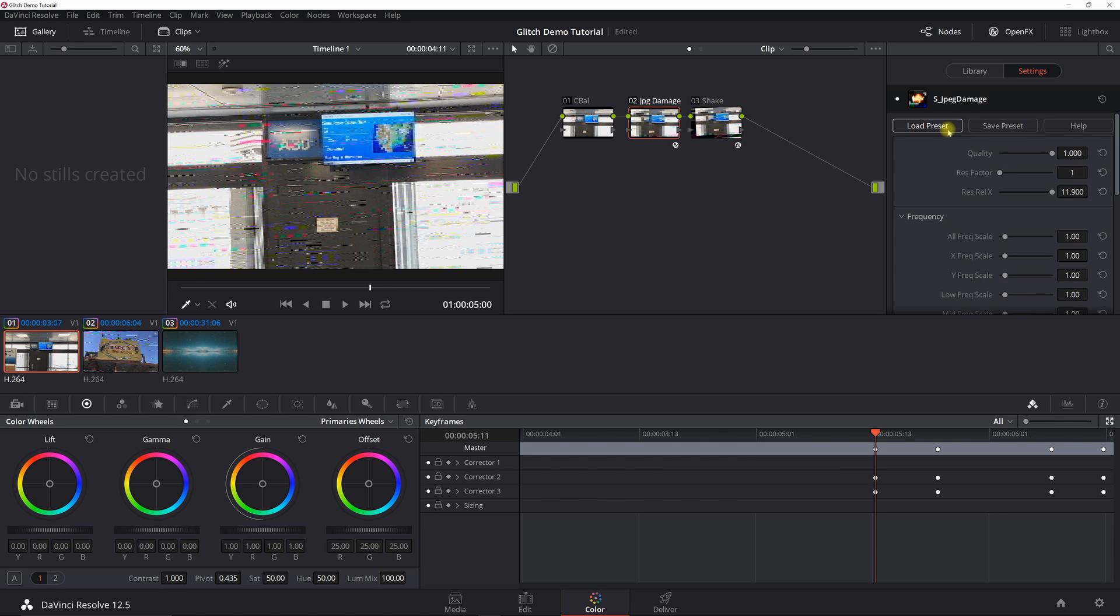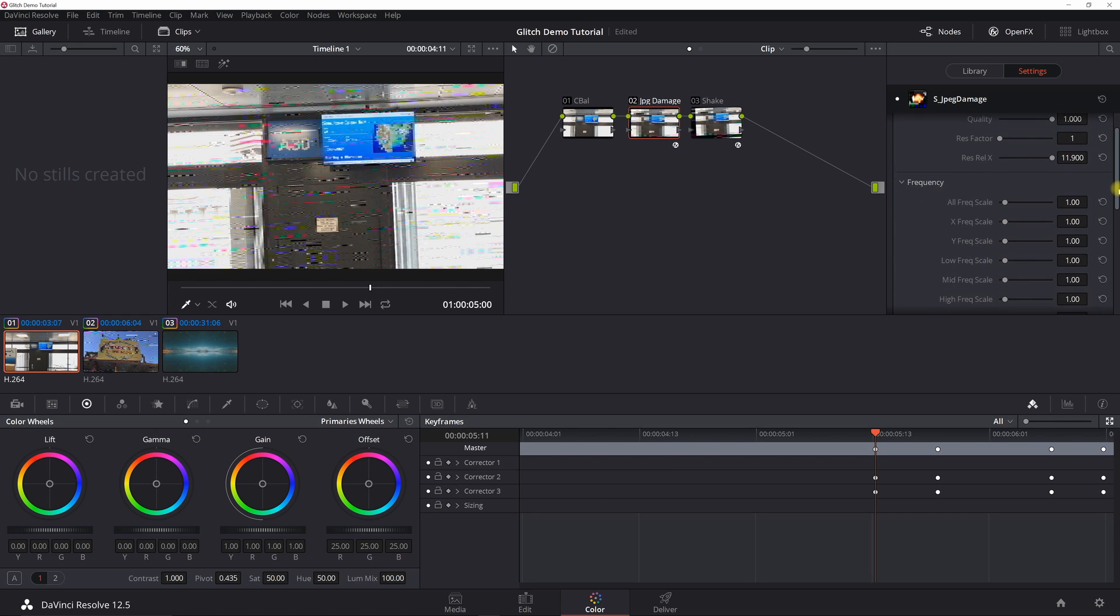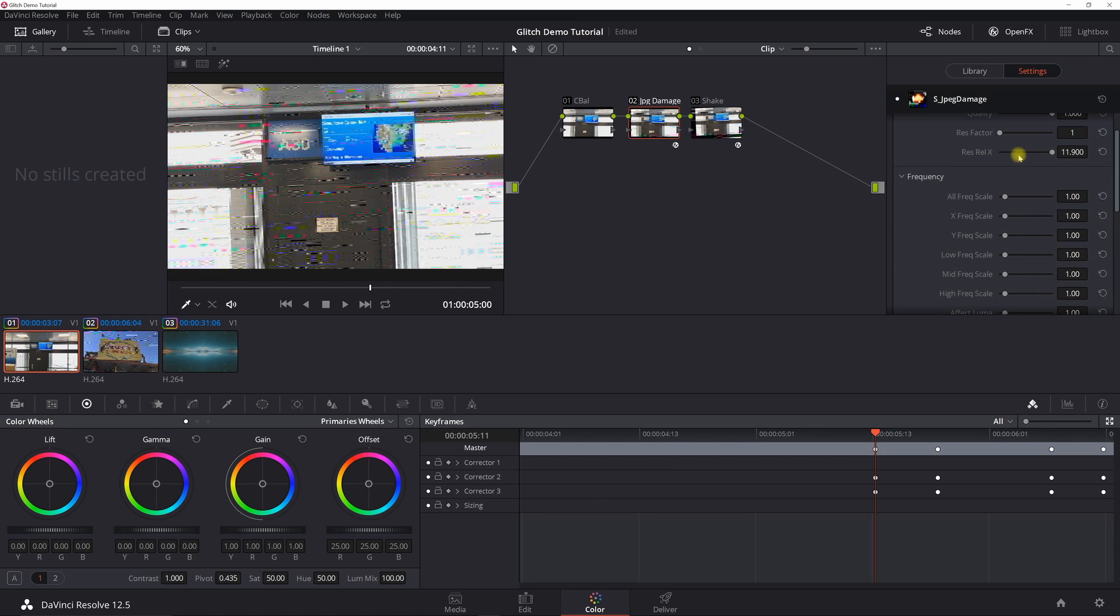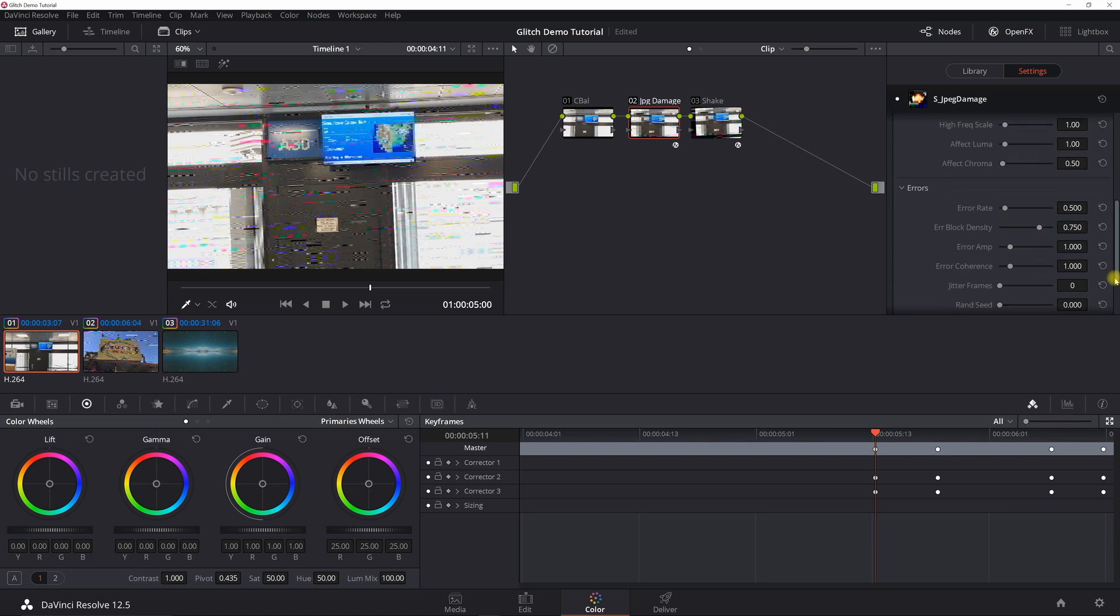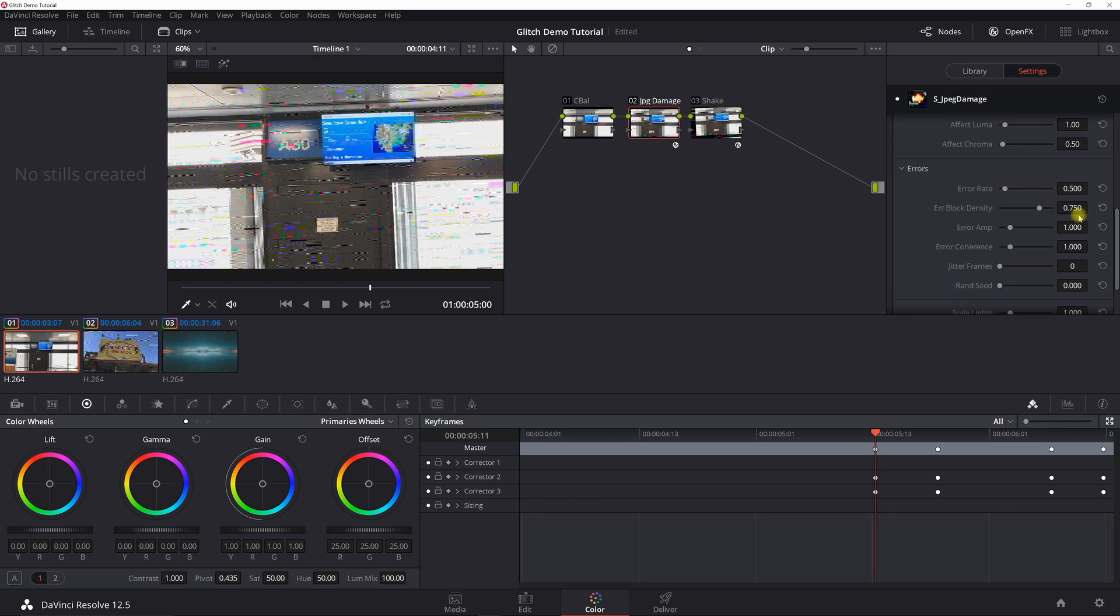In this case, I created static keyframes with JPG damage. I basically loaded some presets that are default with Sapphire, but I'm just going to go through the screen here rather than go to those presets. Quality one, res factor one, relative X is 11.9. I kind of set that based on playing around with it. Most of these are all default—actually, they are all default. The errors is where you really want to play around with.